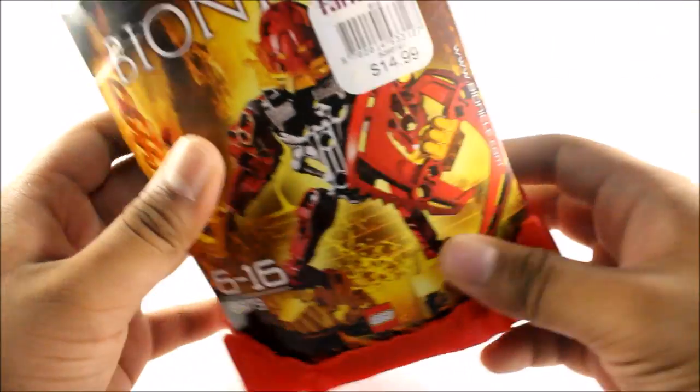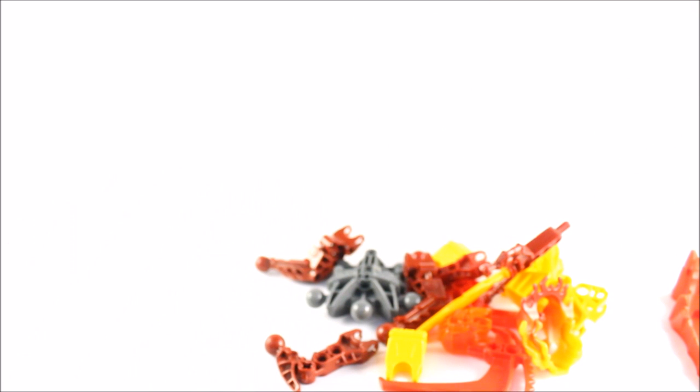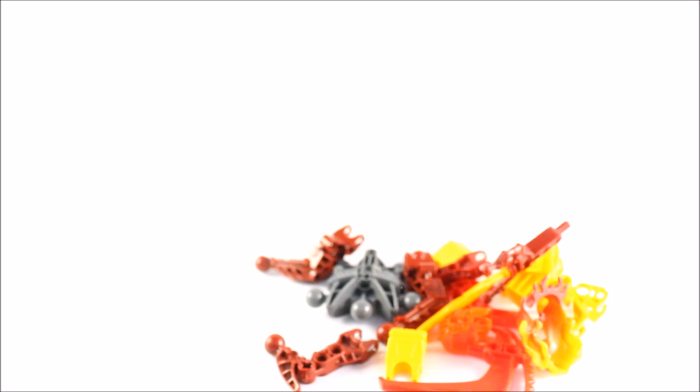As mentioned, 14 pieces, what could go so wrong? If you saw my let's build yesterday on Tarduk, a few things went wrong. I couldn't put on the claws properly, and that was a bit of a problem.